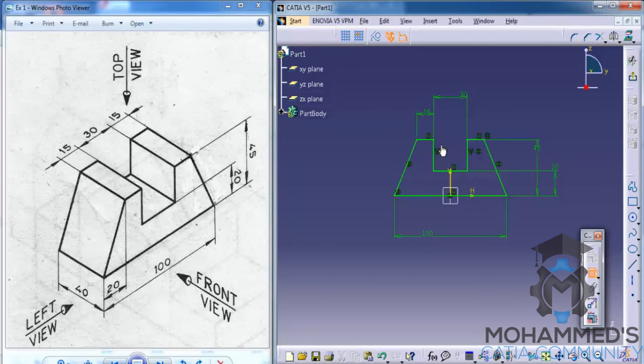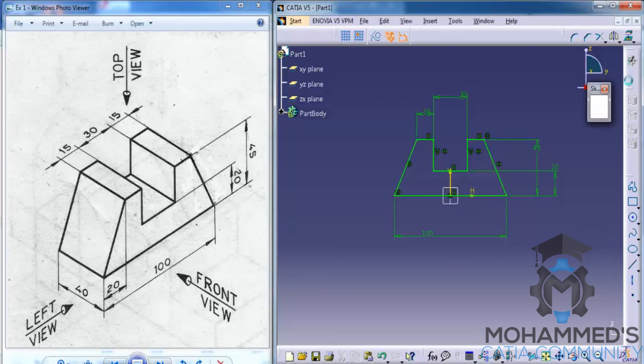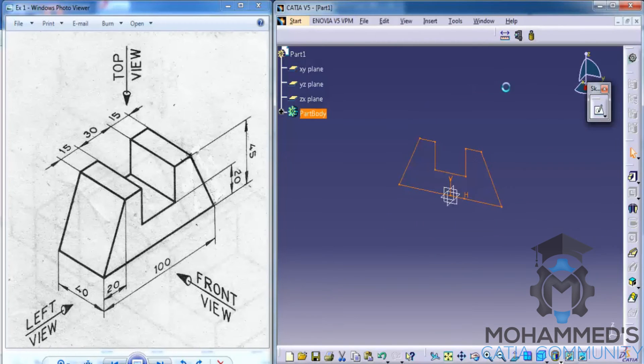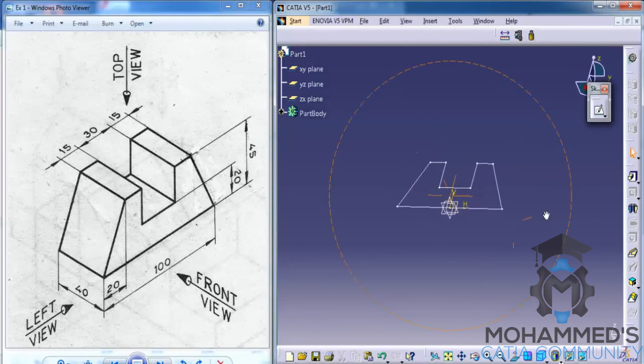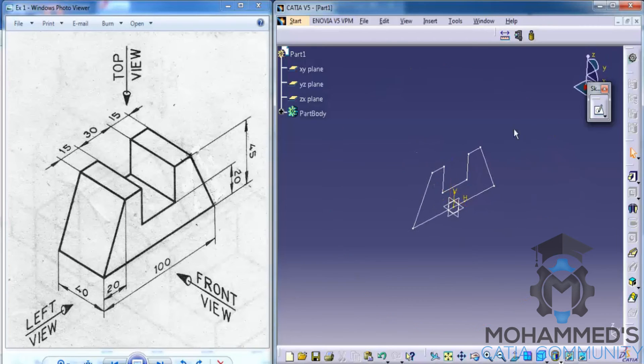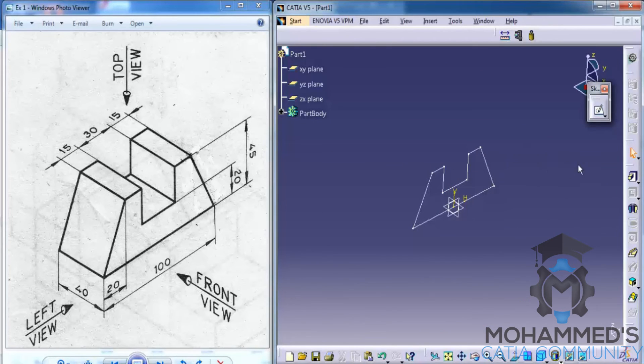And as you finish the base sketch, you need to click on exit sketch. So you can see that the sketch is here. Now in order to give thickness, that's something that you would learn in the part design workbench.